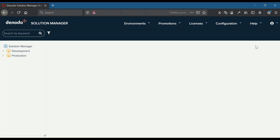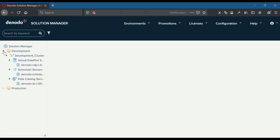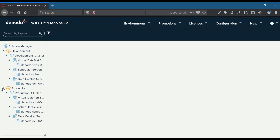Let's see cloud deployments with one server per environment cluster. We will do a promotion of virtual data port elements and scheduler elements from the source development environment to the target production environment, and synchronize the production data catalog server. In this screen you can see pre-configured development and production environments with a cluster of a virtual data port server, scheduler server, and the data catalog.